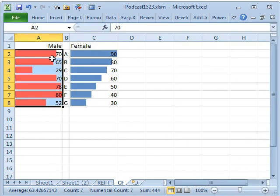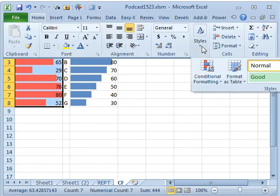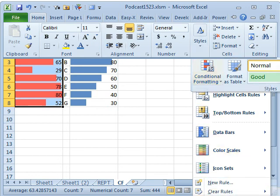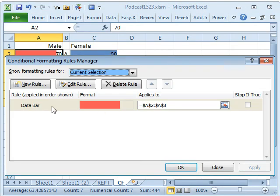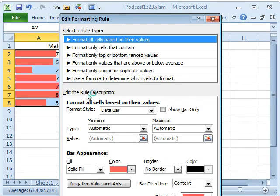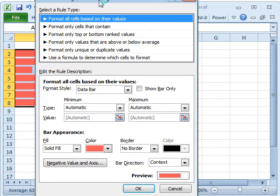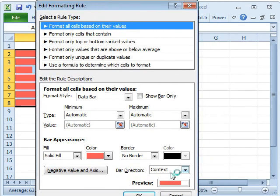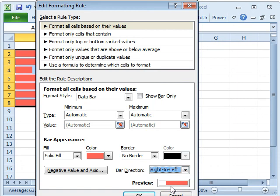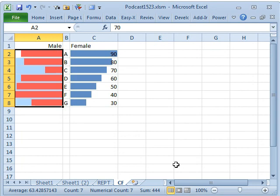Okay, now you could have done this in Excel 2007. It's this next step that only became available starting in Excel 2010. I'm going to come down here to Manage Rules, and I'm going to edit that rule, and they've added a great setting of bar direction, and I can say that I want it to go right to left, show bar only, click OK, click OK.